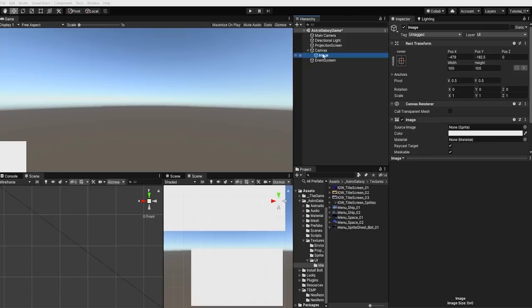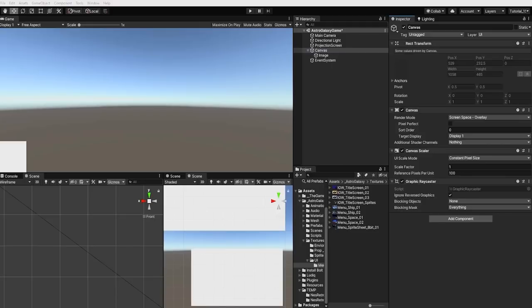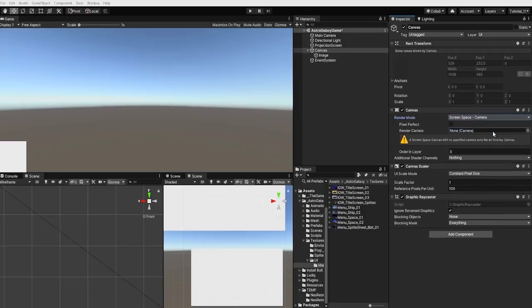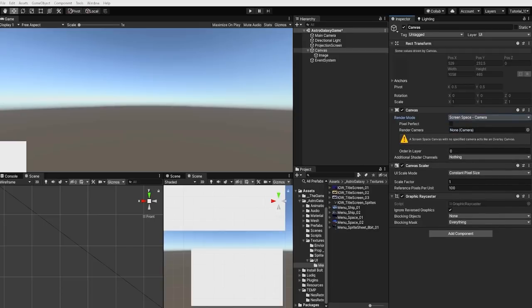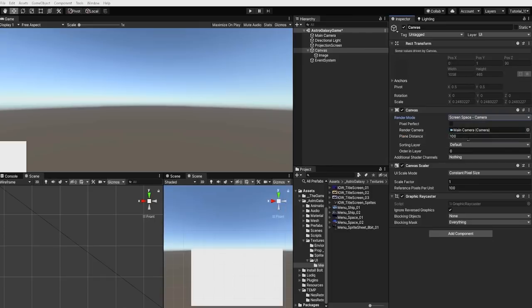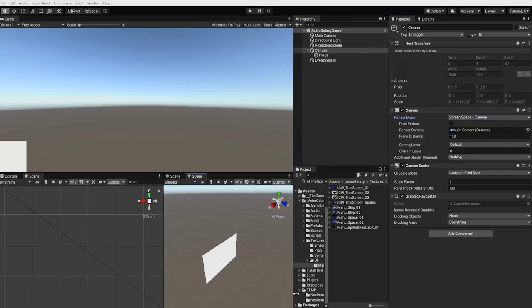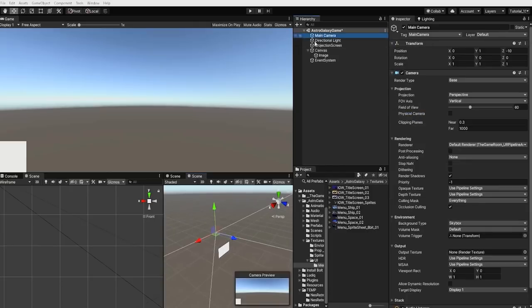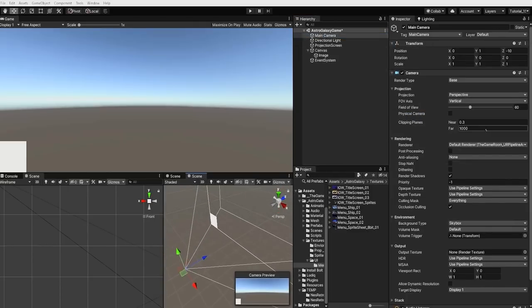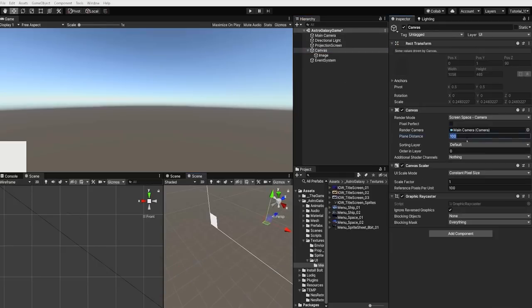Let's start by first selecting our canvas, and we want to change our canvas render mode from screen space overlay to screen space camera. This way, when we introduce our Astro Galaxy game into our game room scene, our UI elements won't be overlaid on the entirety of the game room scene, but will be displayed only through the Astro Galaxy camera. We want to now drag our main camera into the render camera value, and let's change our plane distance from 100 to 10.